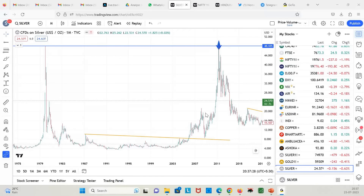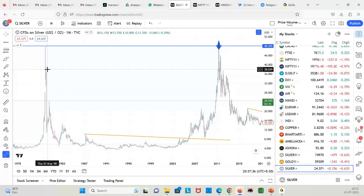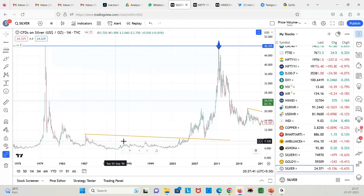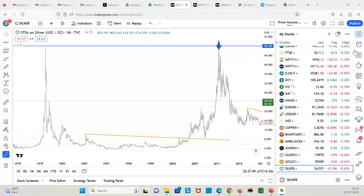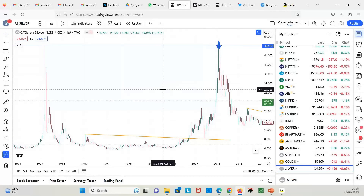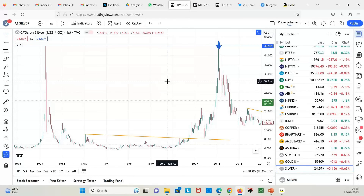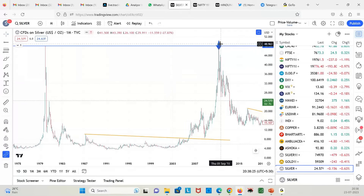After the sharp fall in 1980, silver went into a sideways move until 2003-2004, and that high was tested again in 2011 — taking around 30 years. This is why I always say: whenever any stock or index is testing a previous high after multi-months or multi-years, there is a high probability of getting sold or seeing a significant dip.